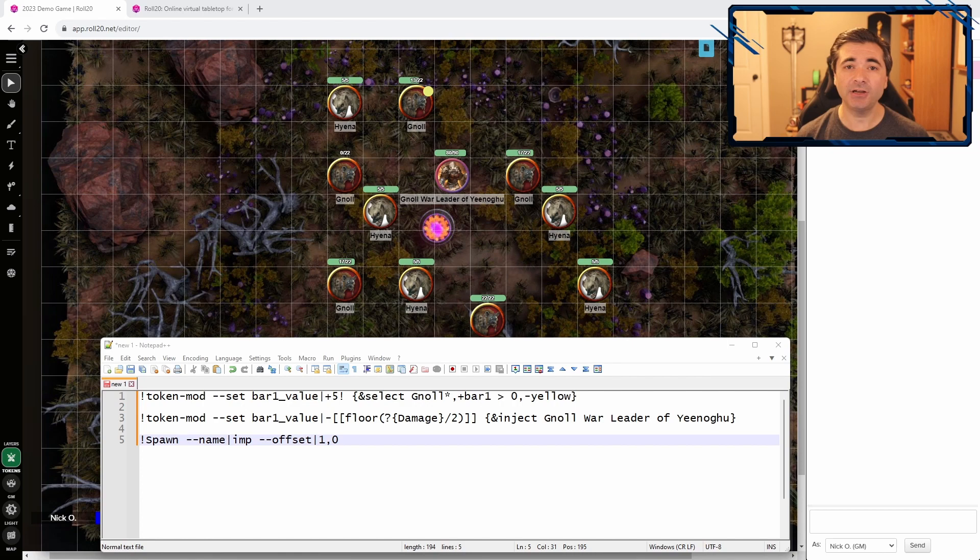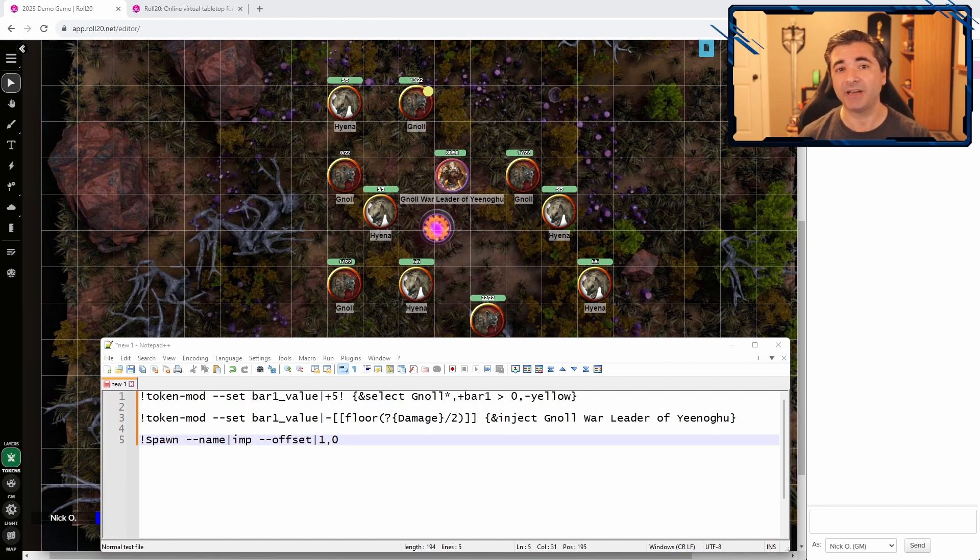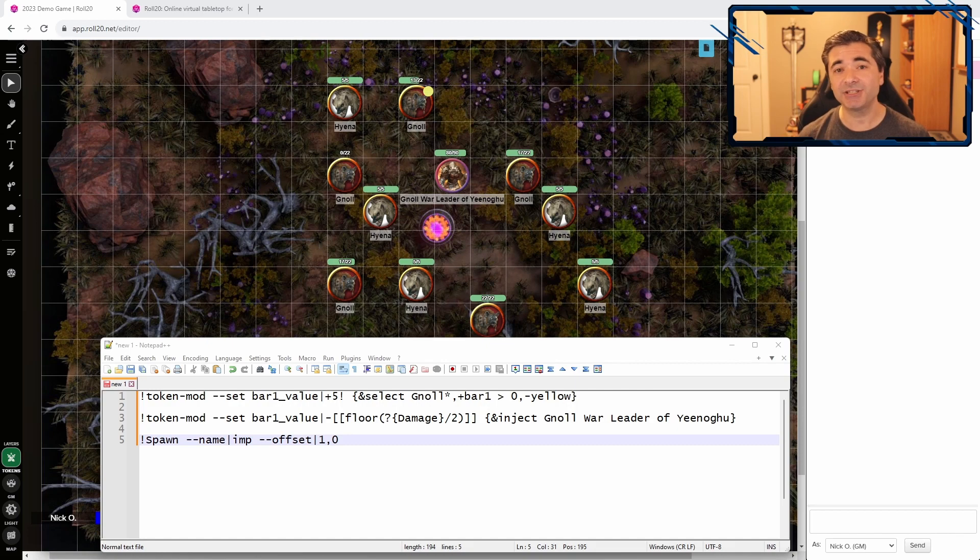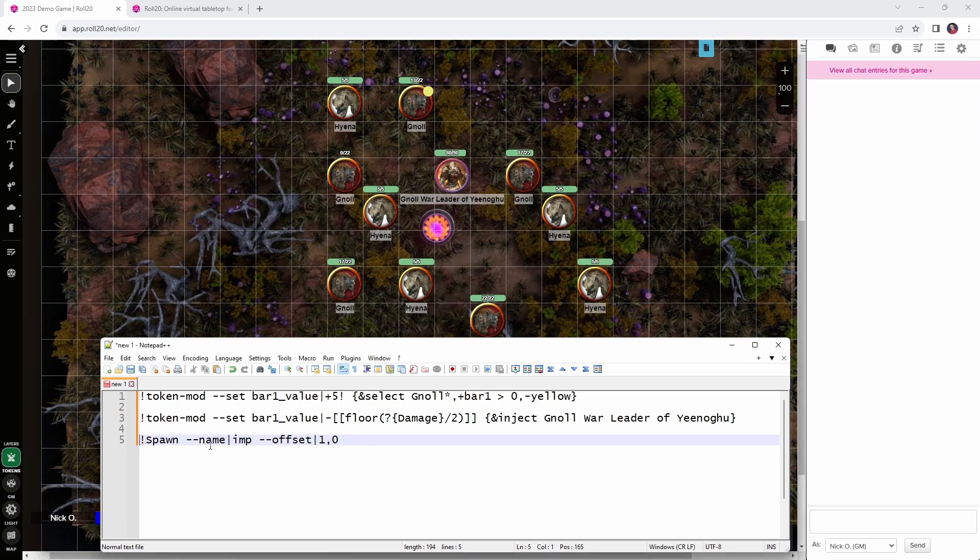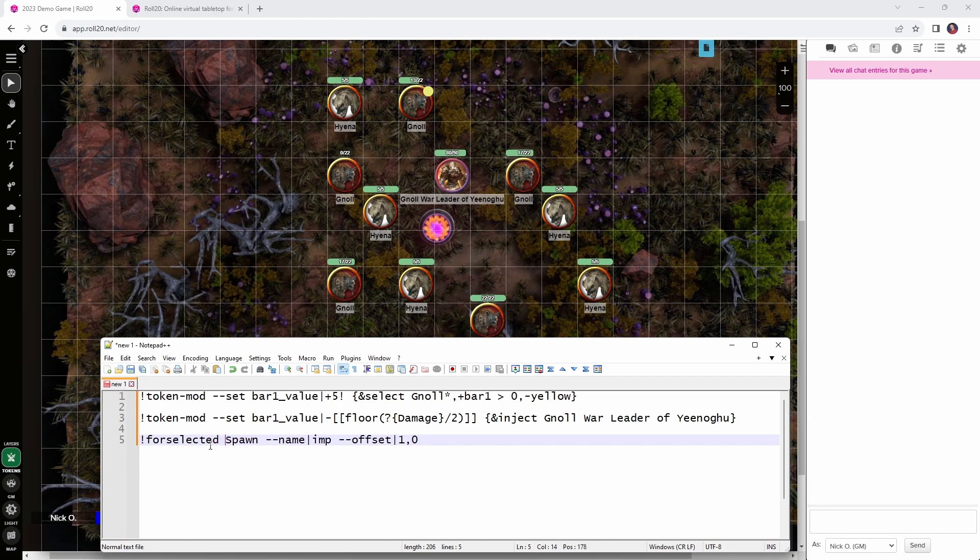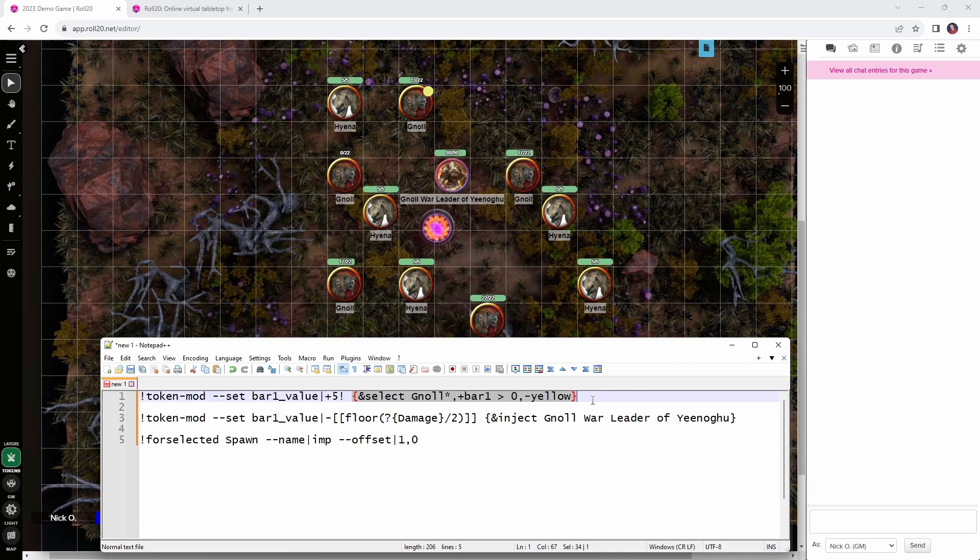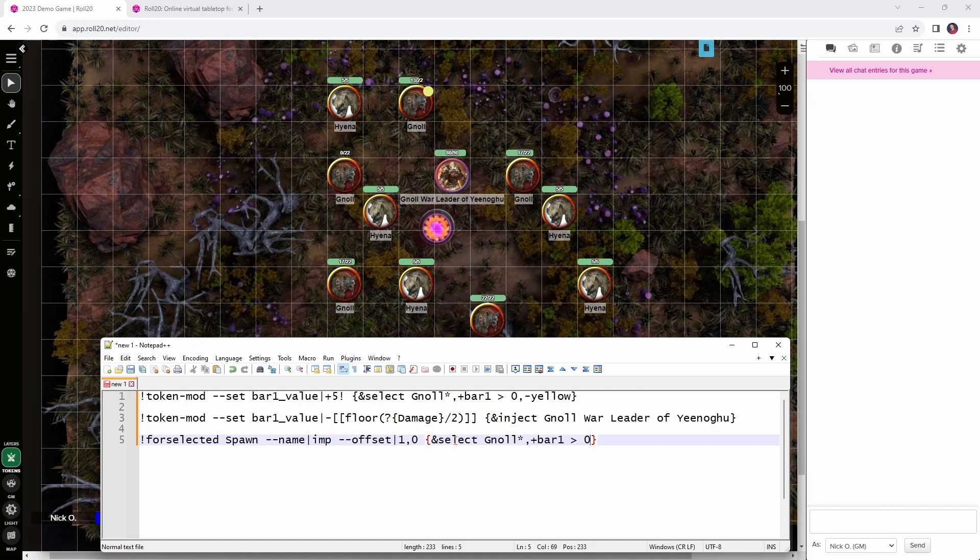The challenge here is that the spawn command will only work with a single token at a time. We can't specify a group of tokens that we want to spawn imps next to, but we can get around that by using a special select manager command called for selected. Let me show you how it works. So, what we're going to do here is go into our spawn line, and we're going to change this so it says for selected, and then we're going to put in our select manager criteria like we did earlier, this time around, I'm going to remove the yellow flag here because just because you've taken radiant damage doesn't mean you can't summon an imp, but you do have to be alive in order to summon that imp. So, select manager is going to select all the gnolls on the battlefield who have more than zero hit points, and then we're going to iterate over those. We're going to go through one at a time, calling the spawn command over and over and over again, one for each gnoll on the battlefield.